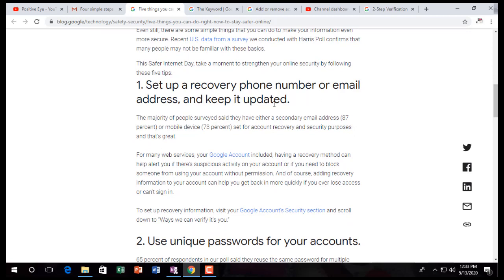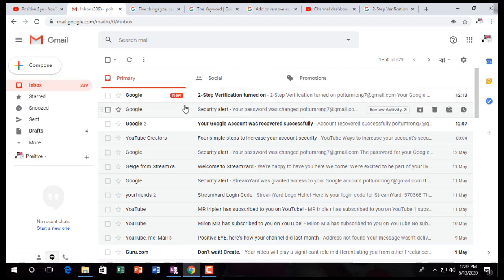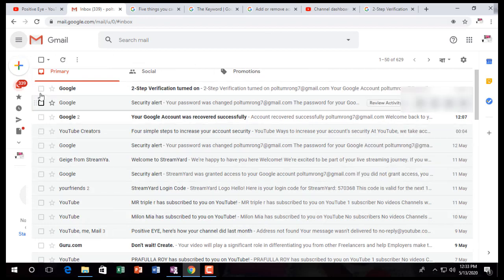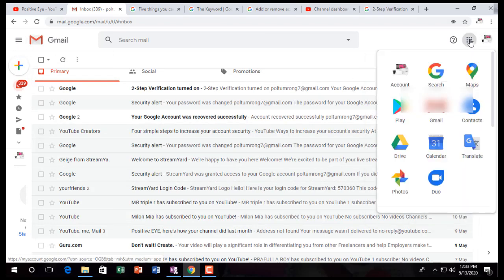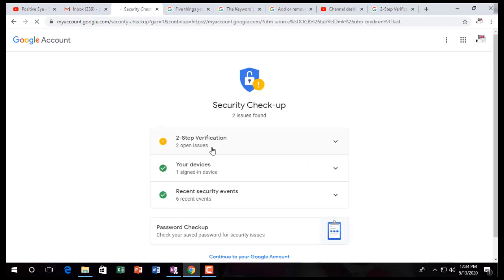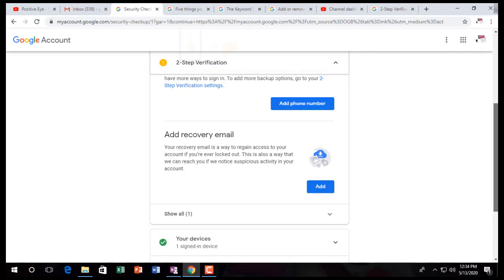Set up a recovery phone number when you open your Gmail account. Go to your Google account, and there you can secure your account. Just go to two-step verification and click here — just add your phone number. It will be secure. I already have that set up, so I don't need to do it again.